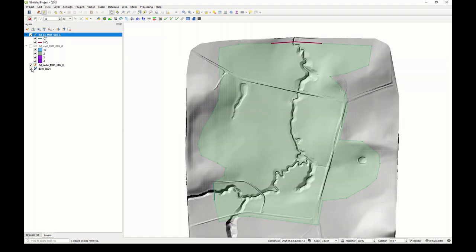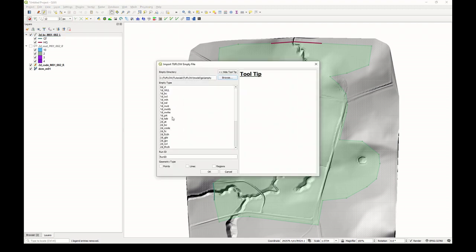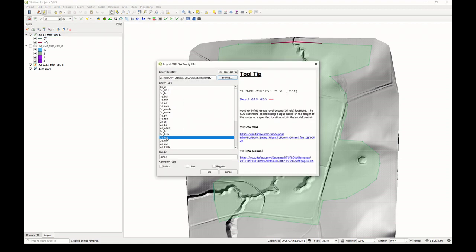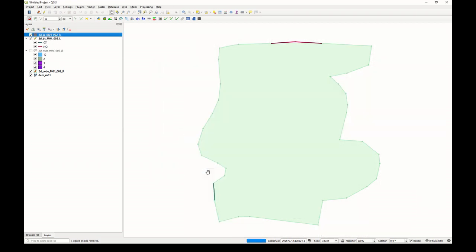The next type of inflow we want to apply is an example of an internal inflow, one that's not associated with coming in from an external source or exiting the model. To do that, we use what are called source area polygons. Click on the Import Empty button again, scroll down to 2D_SA. We'll give it the same name, M01_002. Rather than the line type, we'll use a region type this time. Click OK.